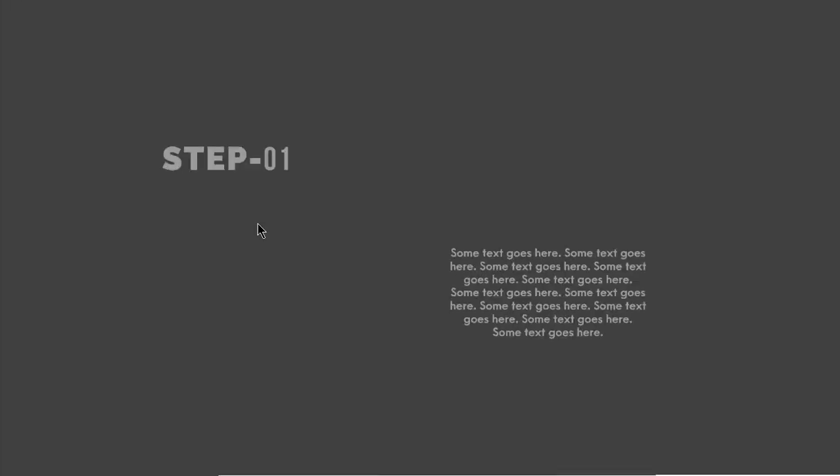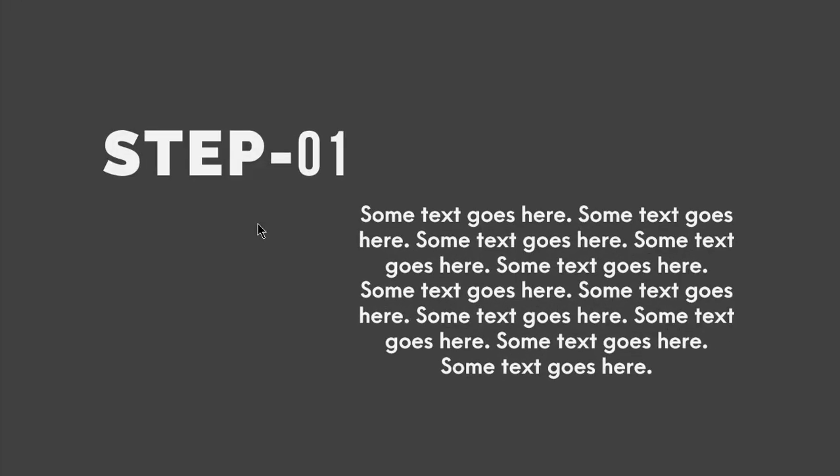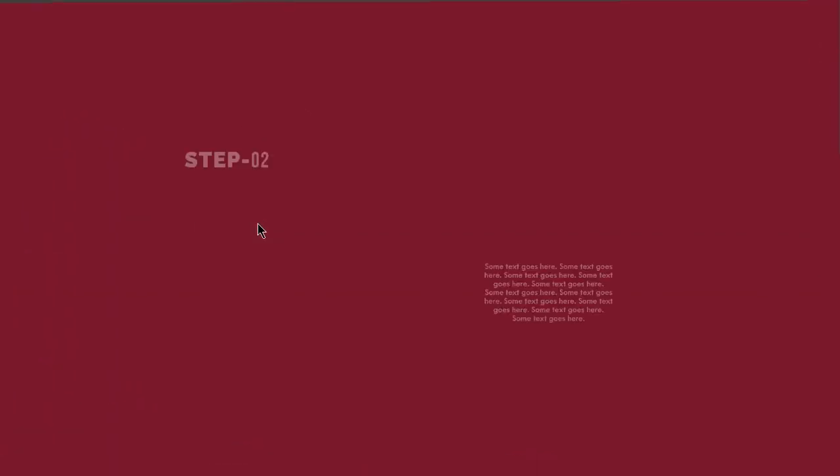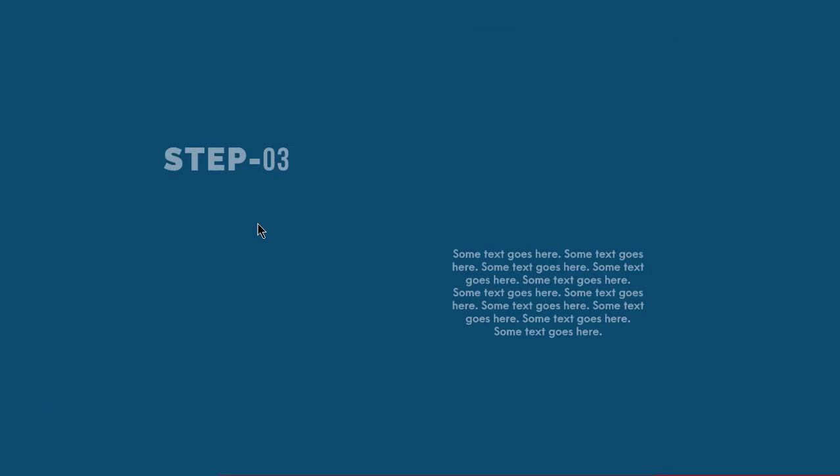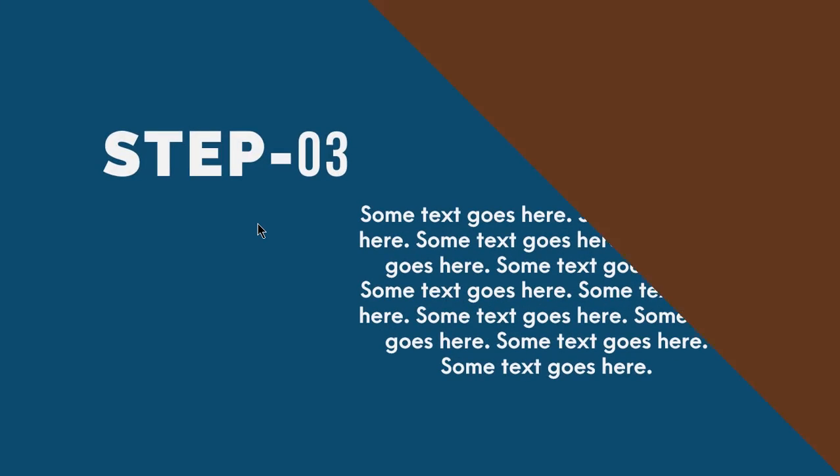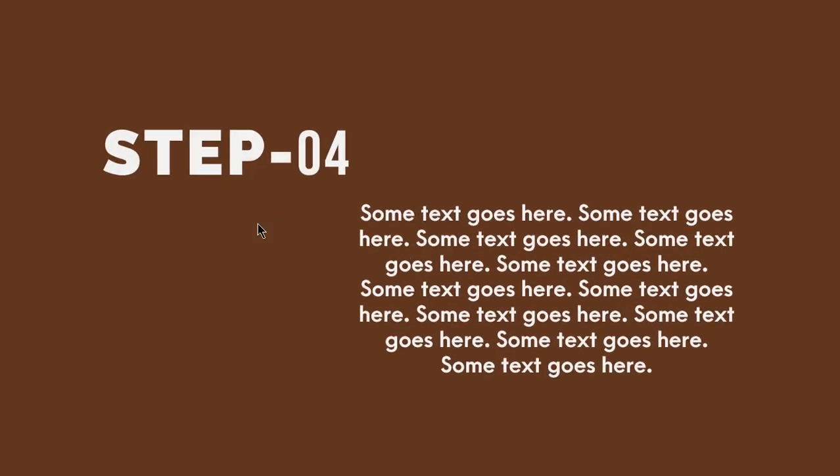So here is the final preview. Hope you all liked it. Please don't forget to like, share and comment.